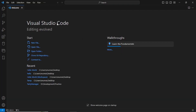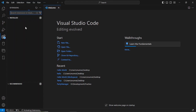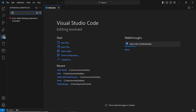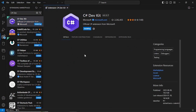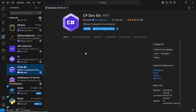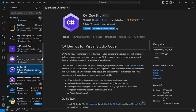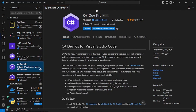Visual Studio Code has opened and you can see a welcome page. The next step is to install the extensions. Click on the Extensions button and search for 'C# Dev Kit'. Select C# Dev Kit and click Install. The C# Dev Kit has been installed, and as part of this, it has also installed a few other things like C#, .NET Install Tool, and IntelliCode.